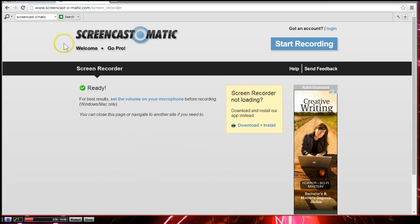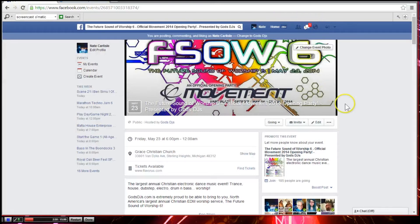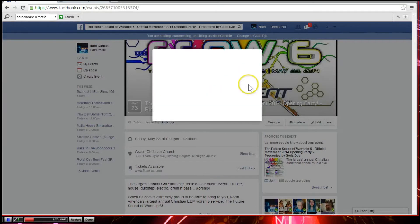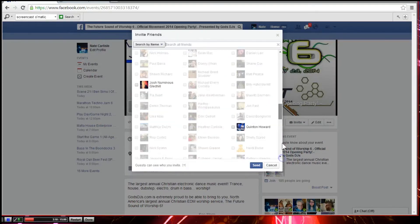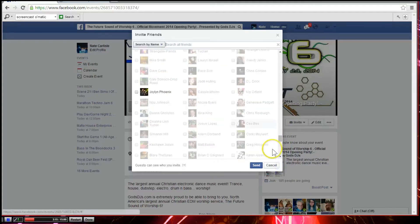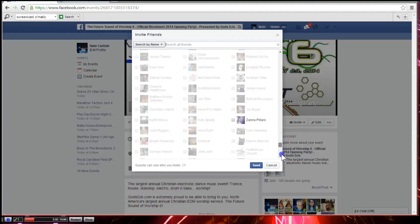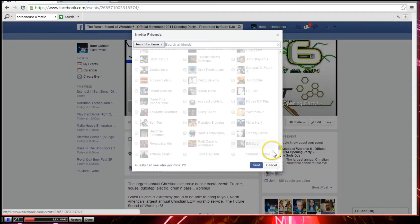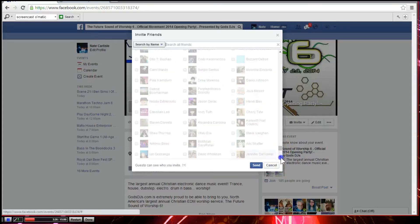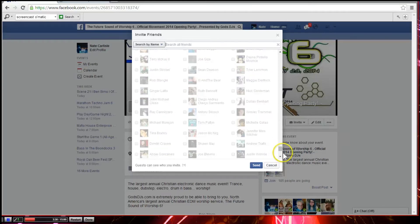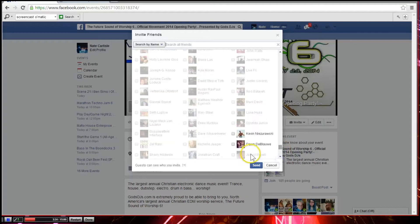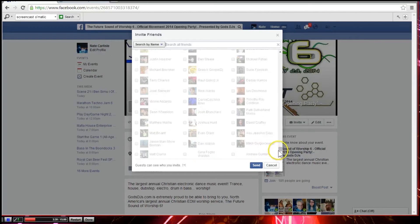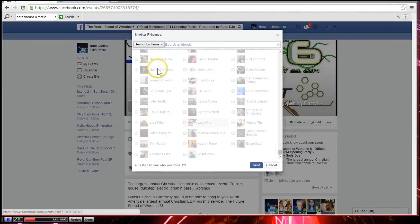So here we go with Chrome. Same thing, I've already got that code copied, but in Chrome it's even a little bit easier. You just click on invite, choose friends. Again, you will need to scroll to the bottom. It's taking a very long time for some reason with Chrome to scroll. Okay, we're at the bottom.